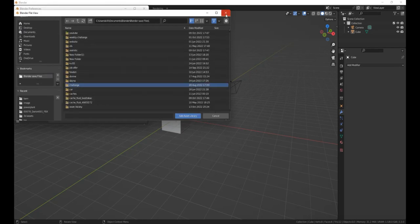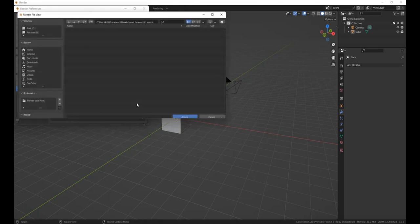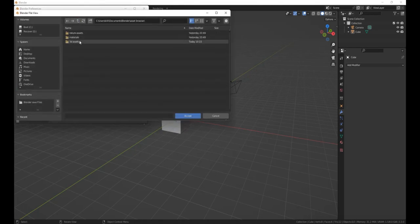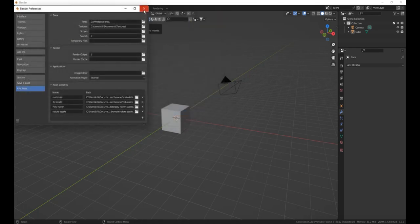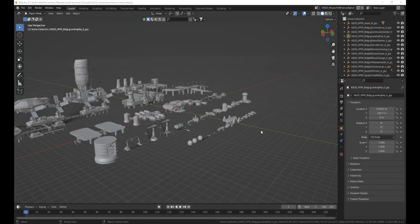This tells Blender that there is a blend file in that folder where assets can be found. You can see I have my 3D models folder right here — that's the folder I put my KitBash blend file in — so Blender knows that there can be assets in that file.